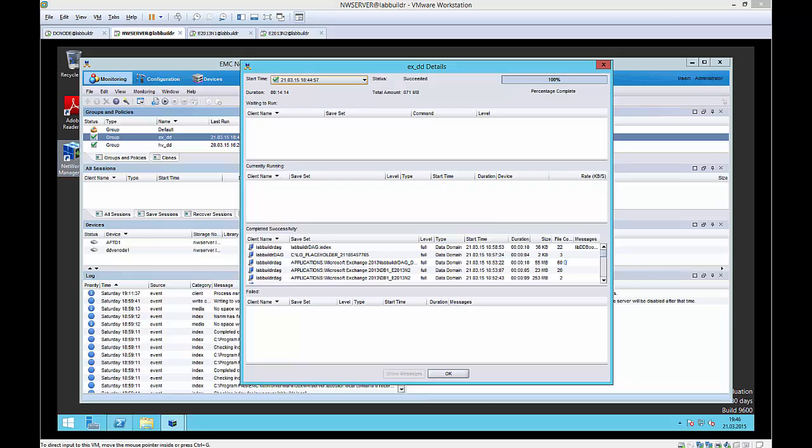Because I didn't want to wait for the backup to be finished, I stopped the recording and now we are here where the backup is actually finished. The backup itself took like 14 minutes and I backed up a total of 800 megs.